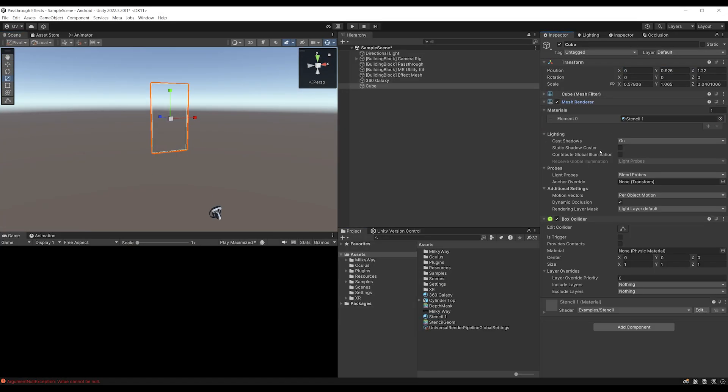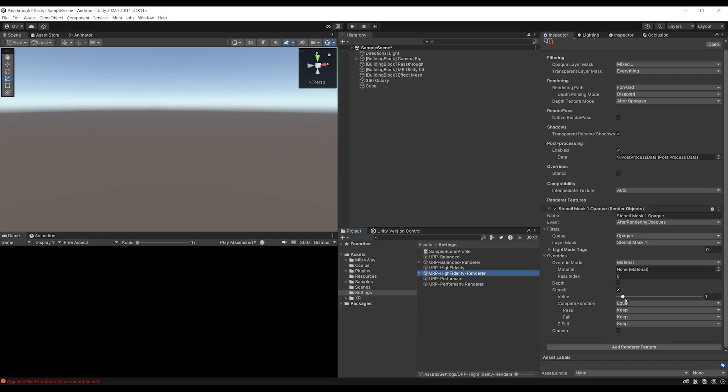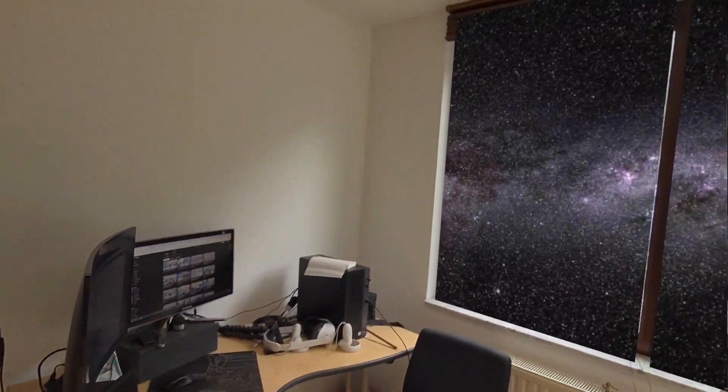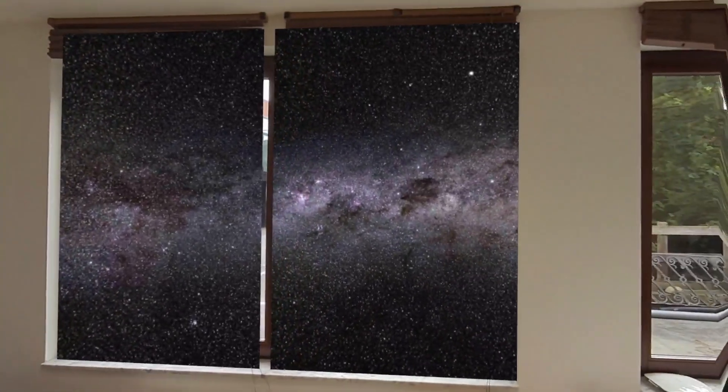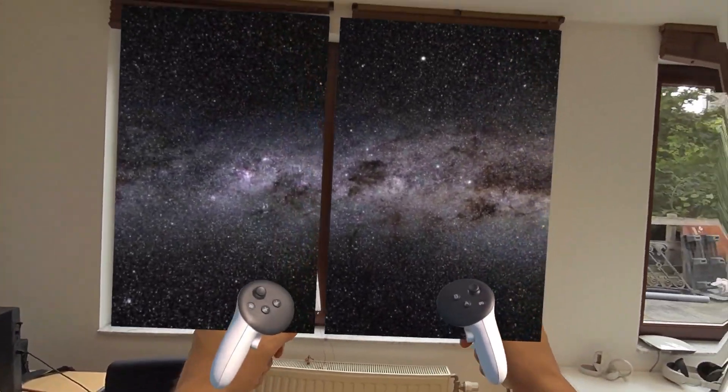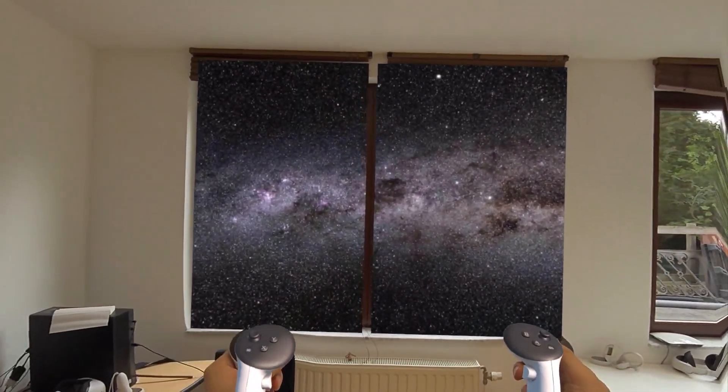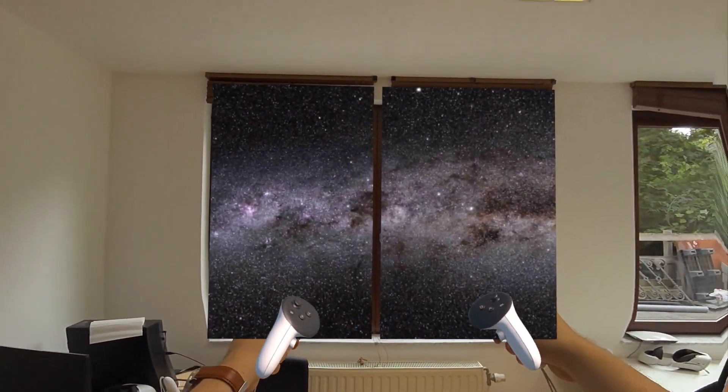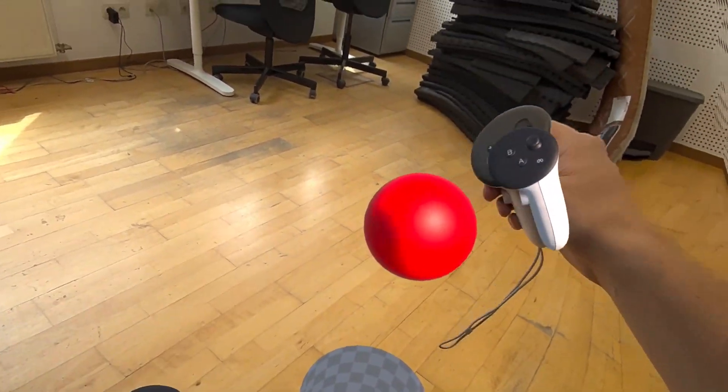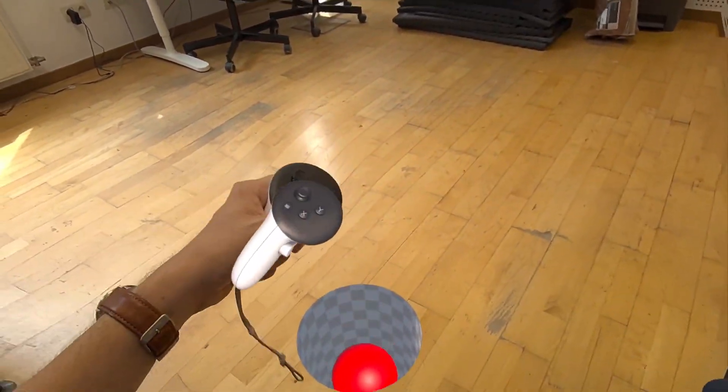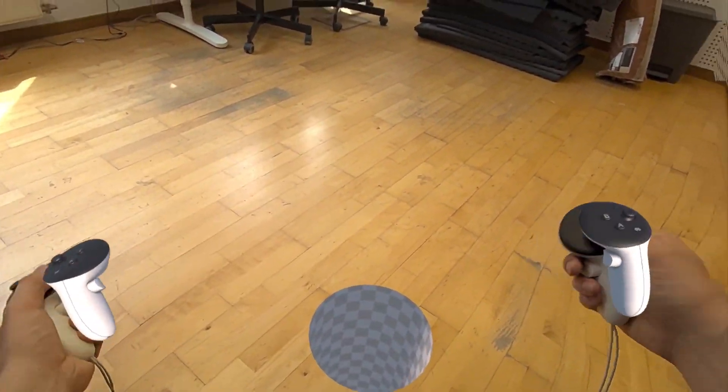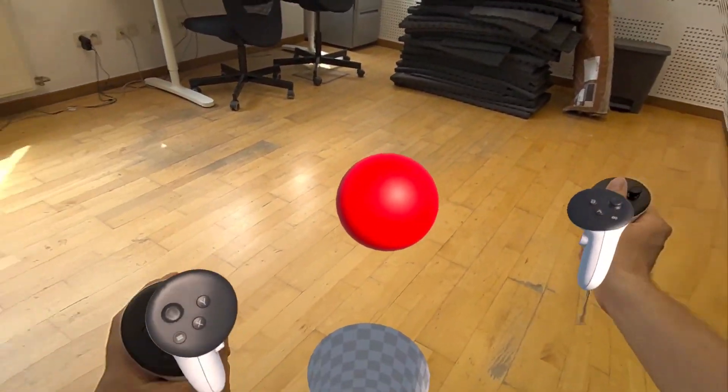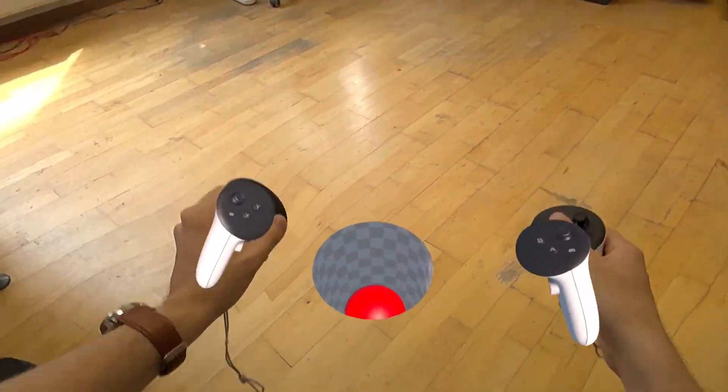On this episode, we will learn how to create a portal with a stencil shader and use it on the scene model from Meta to show a beautiful galaxy through our window. And in the next episode, we will use a depth mask to create this cool hole effect. So you better subscribe to not miss it.